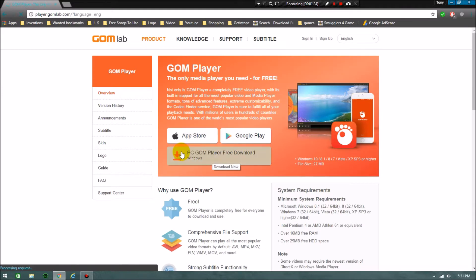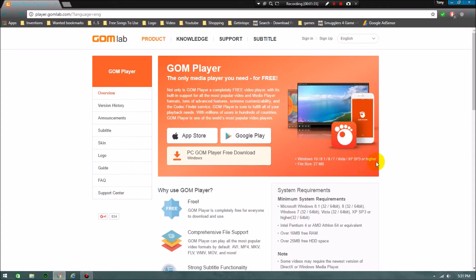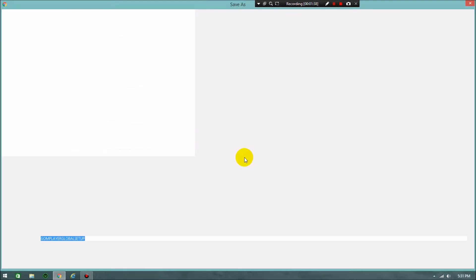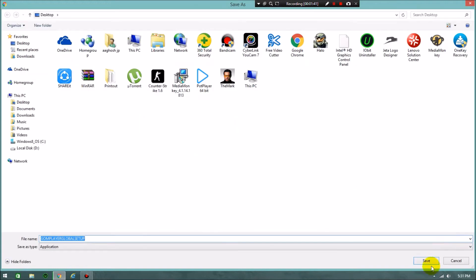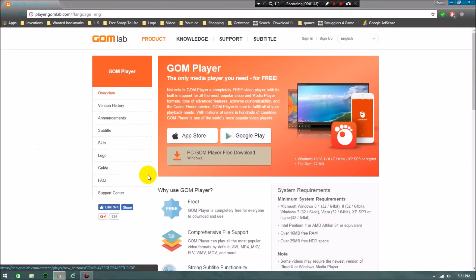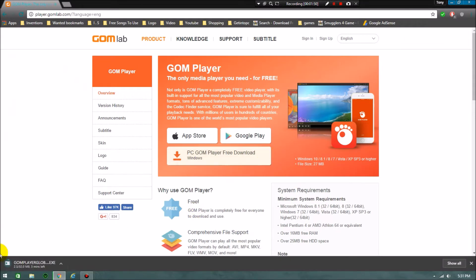You can get it for Mac or Google Android, everything. Click on PC GOM Player free download. This is supportable for Windows 10, 8.1, 8, 7, Vista, XP SP3 or higher. Clicking on download, it will ask you the location. I'm clicking on desktop, then save. It will start the download automatically.